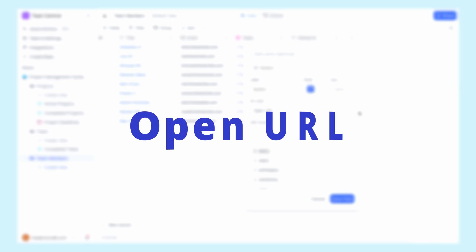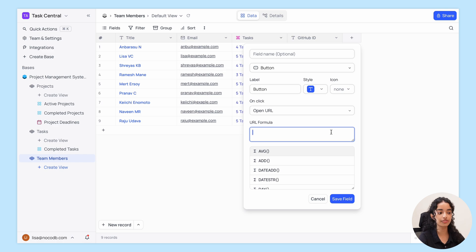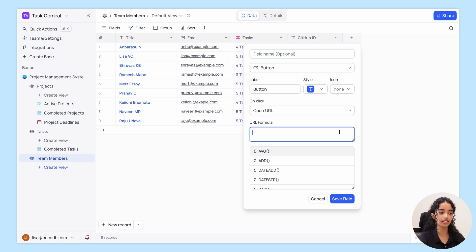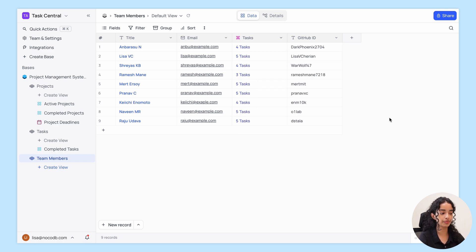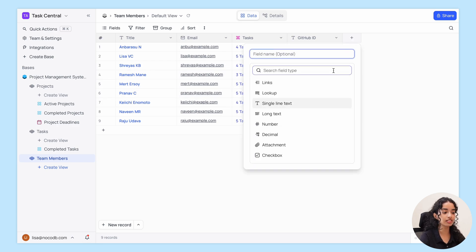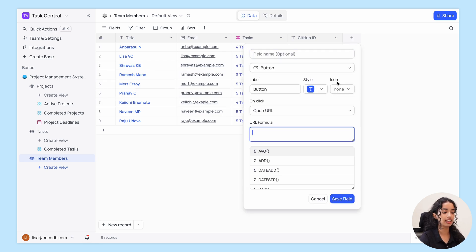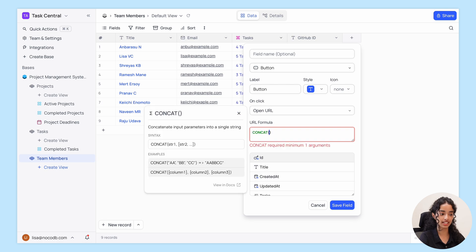First, let's check out the open URL option. You can directly input the URL or create a formula for it, so the URL will be dynamically generated based on the data in the current record. For example, if I want to use these GitHub IDs to make a direct link to their profiles, I'll make a formula with concat.